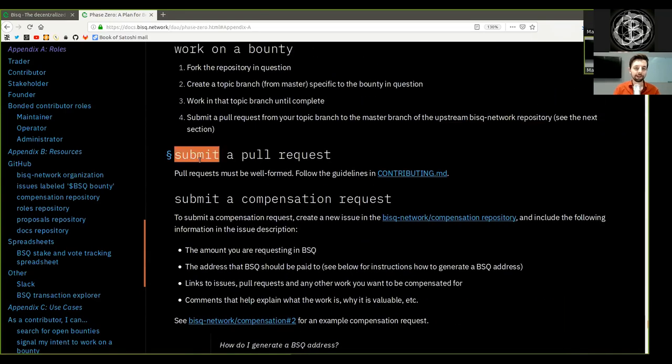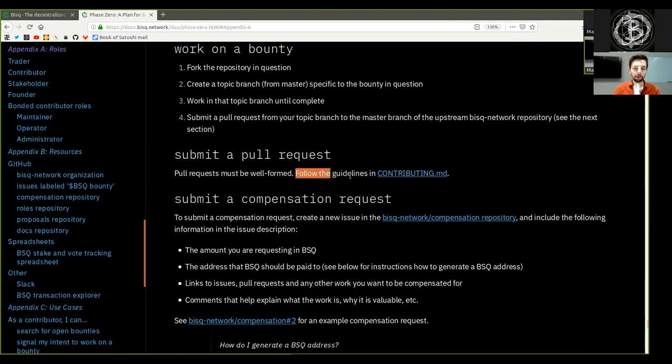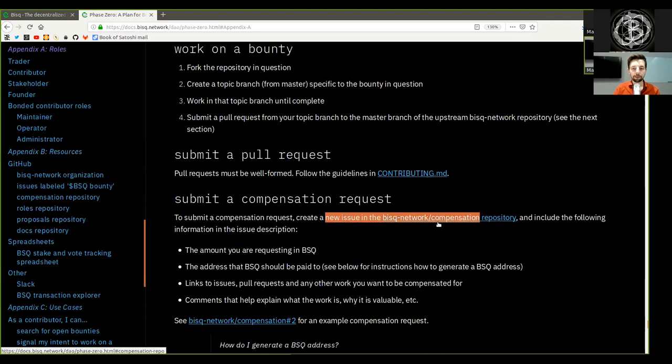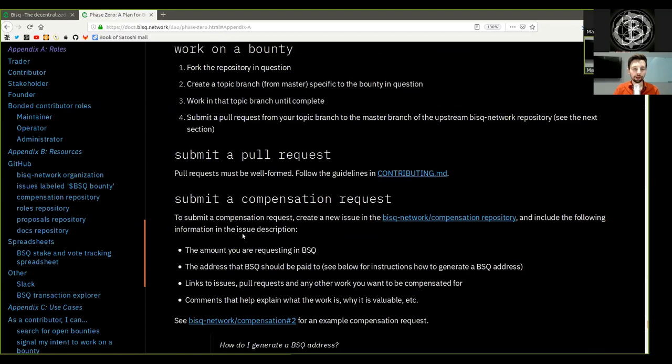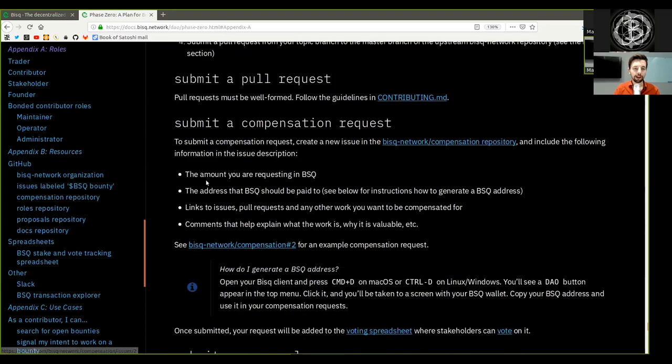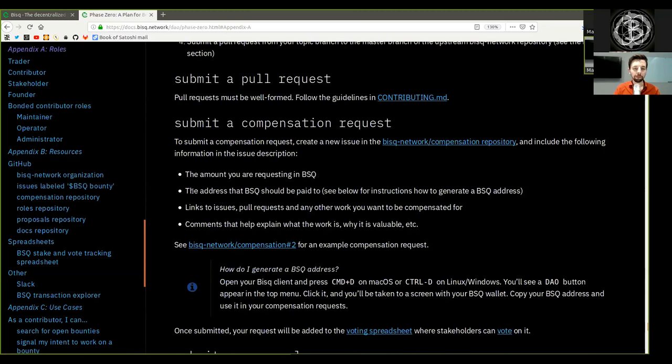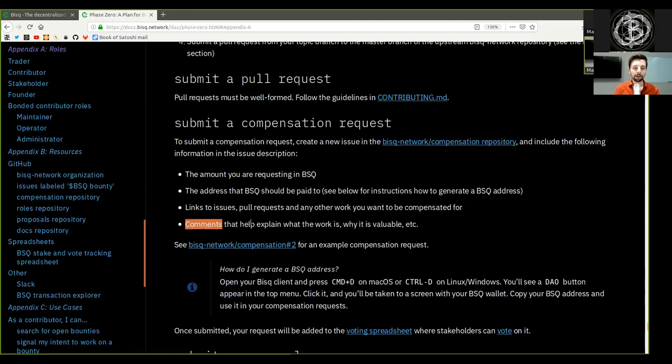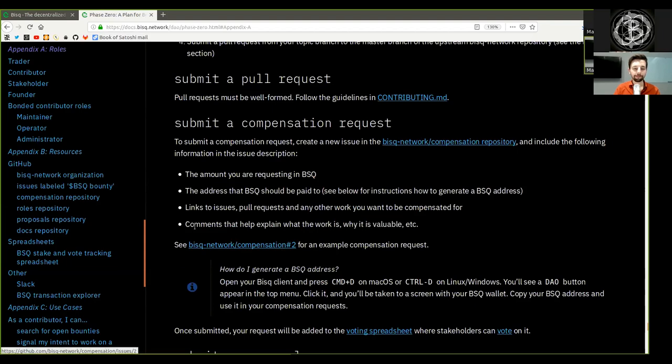And then, submit a pull request. Pull requests must be well formed. Follow the guidelines in the contributions file. Submit a compensation request. To submit a compensation request, create a new issue in the BISC network compensation repository and include the following information in the issue description: The amount you request in BSQ. The address that BSQ should be paid to. See below for instructions how to generate a BSQ address. Links to the issue, pull requests and any other work you want to be compensated for. Comments that help explain what the work is, why it is valuable, etc. See BSQ network compensation number 2 for an example compensation request.